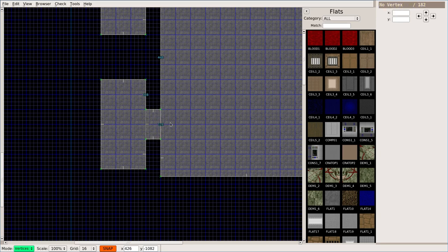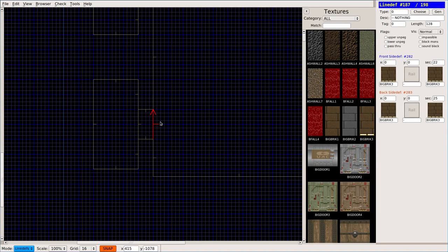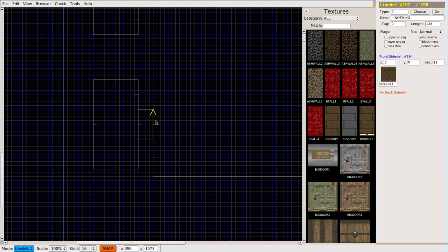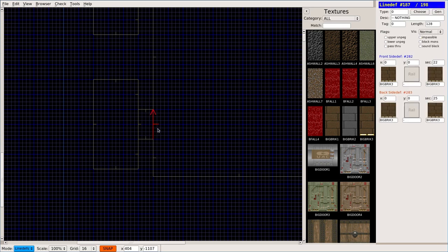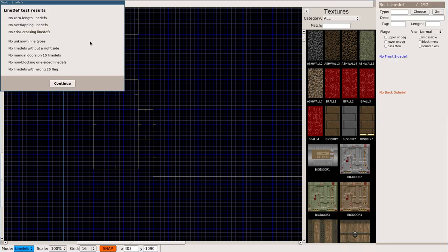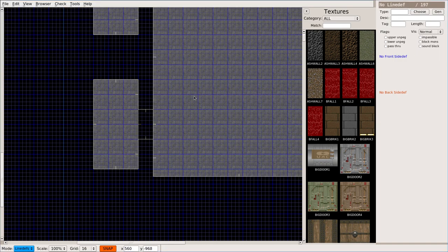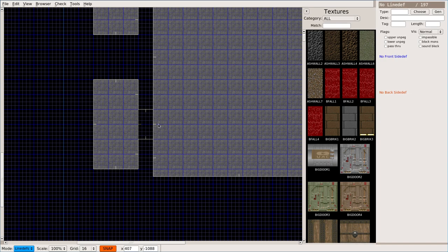And now that should be connected, but there still might be problems. Like here, I connected the vertices there, but the lines are overlapped. If I go show, it's going to show me those two lines are overlapped. If I hit F9, I can say remove, and it will remove one of those. And now I can continue through this.